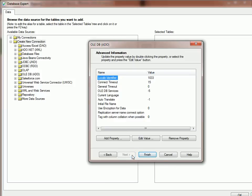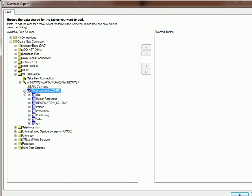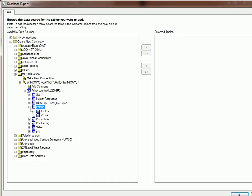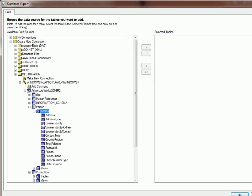Click Next, and Finish. And here we have our database, and you see we have tables, and that is how you connect.